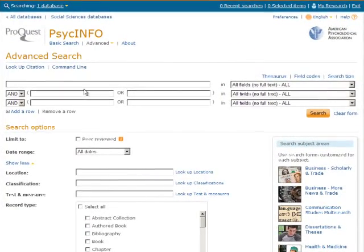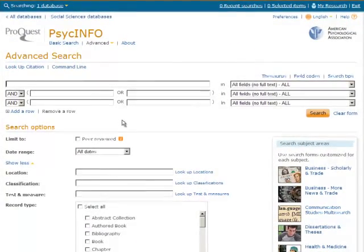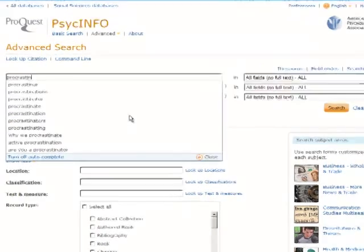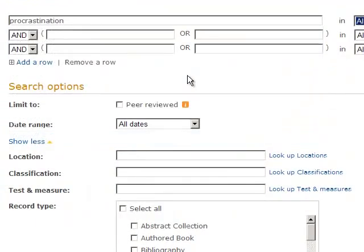Type procrastination in the first search box. On the second row, type motivation and then emotions.